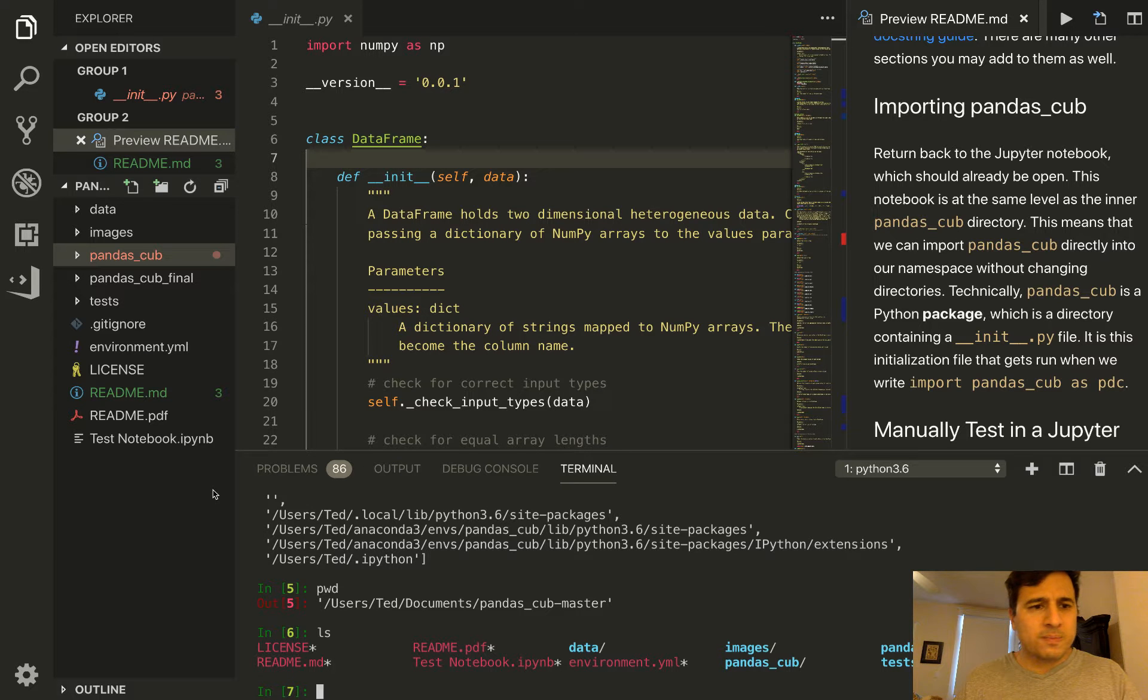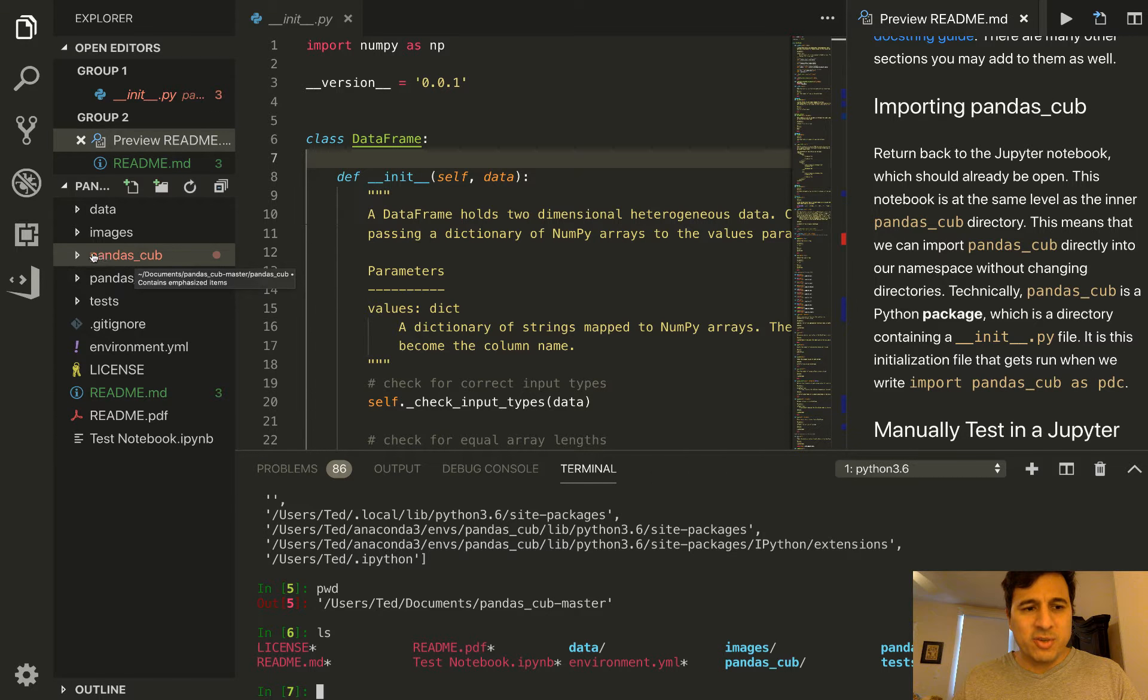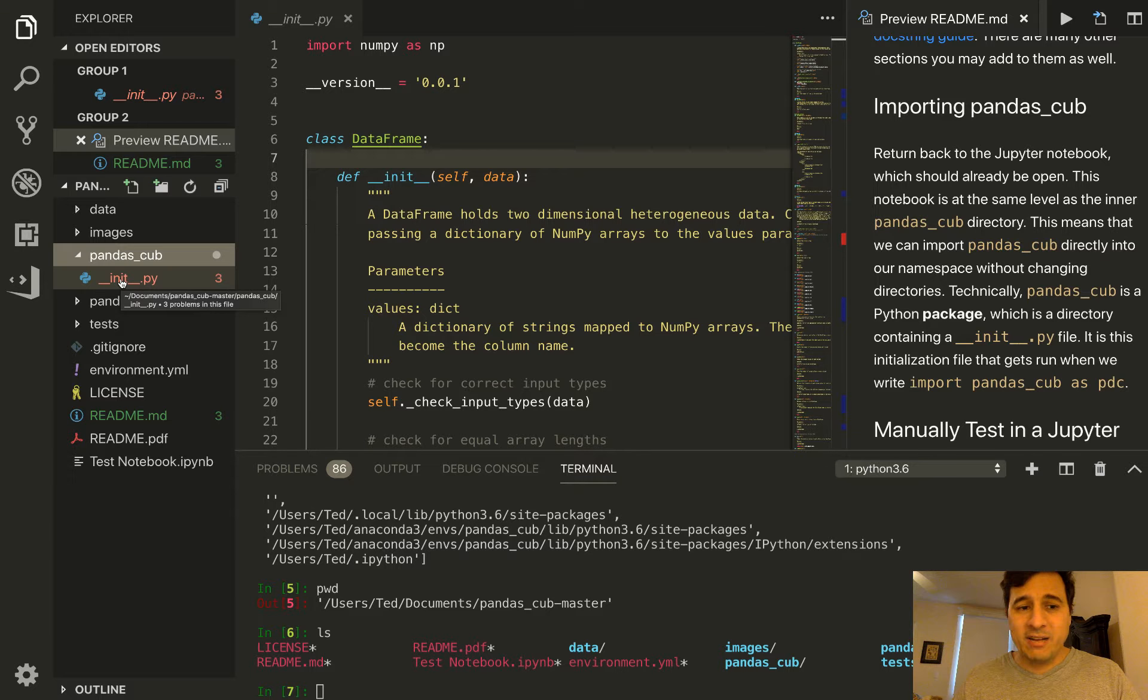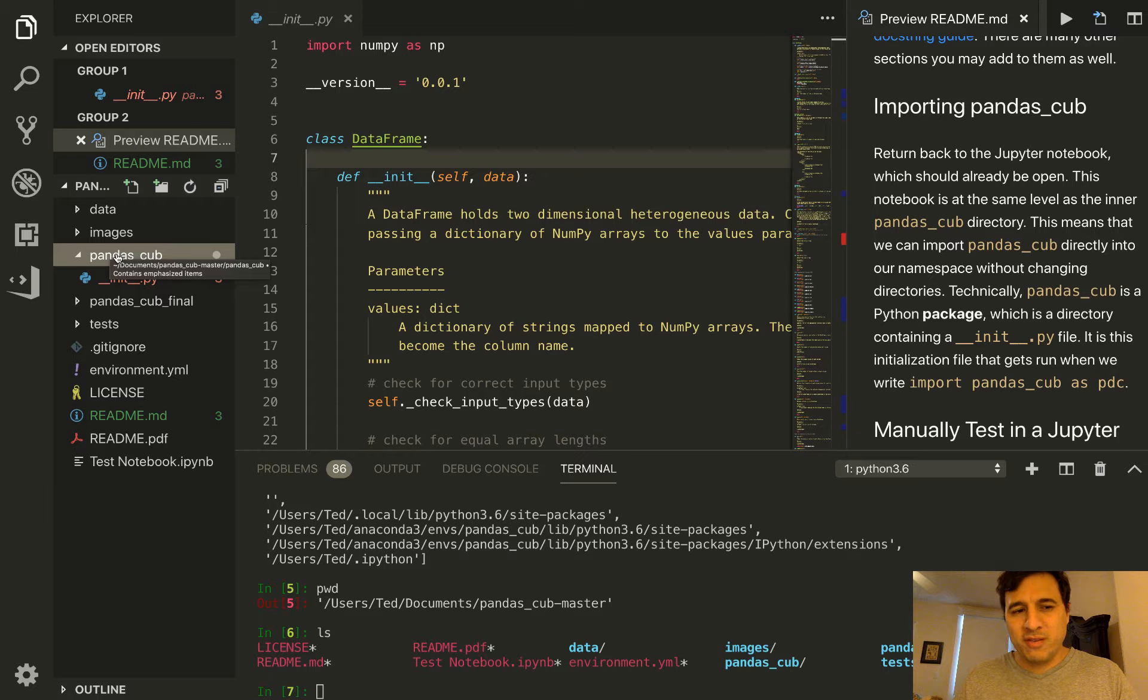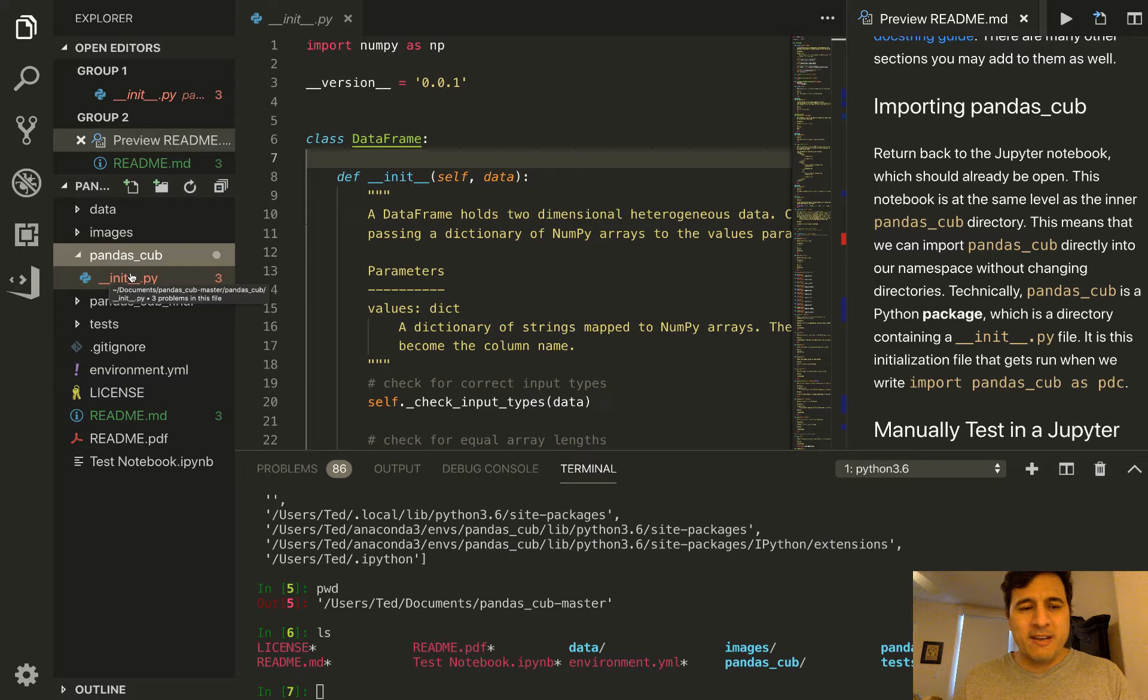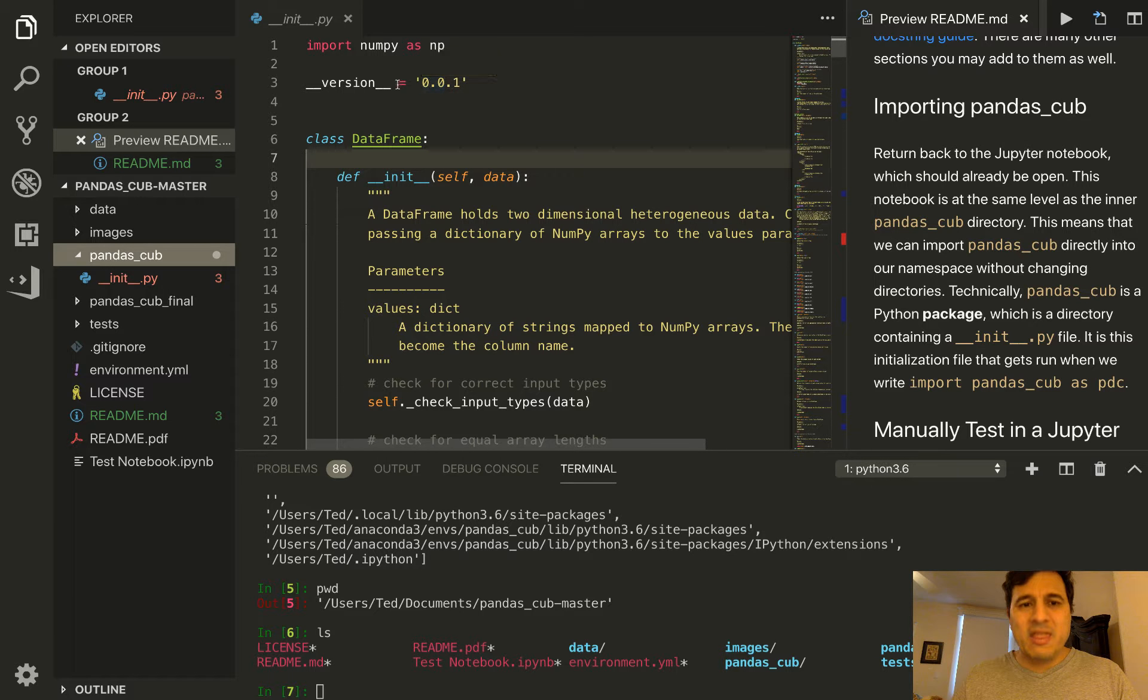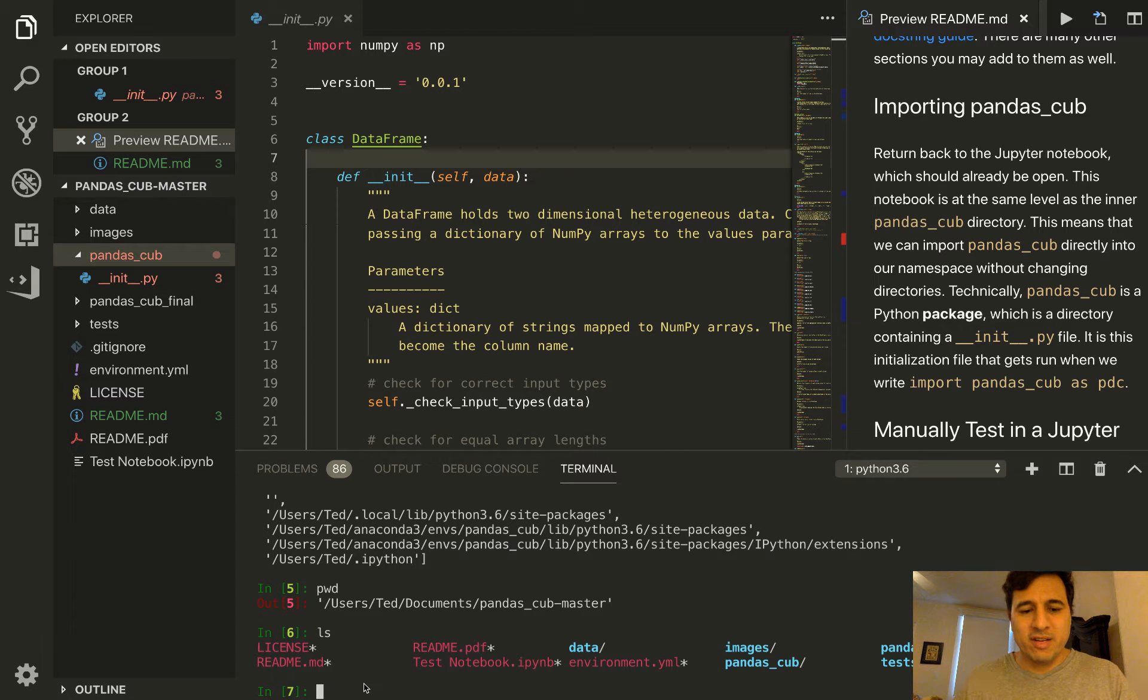You can see here that indeed pandas_cub has been found. Now you might be thinking, how can you import a directory? The answer is you can. Python allows that, but if there is a __init__.py file it will import that instead. If there's a __init__.py file it will import that, and that is exactly what PDC is referencing. It is this particular __init__.py file.